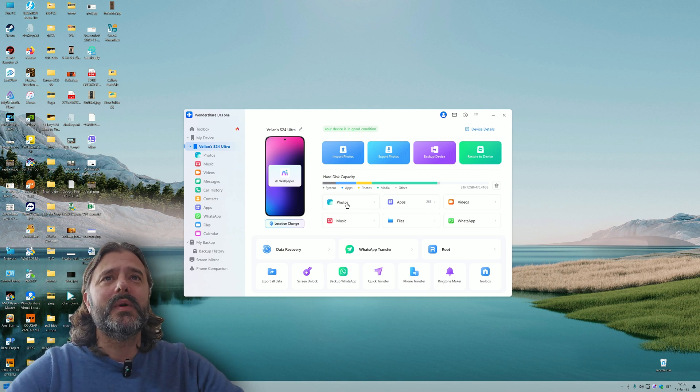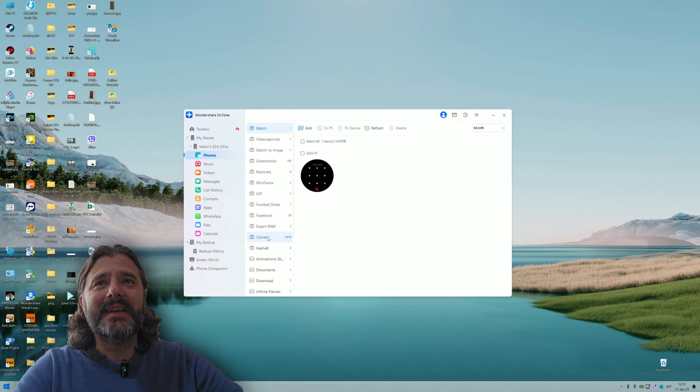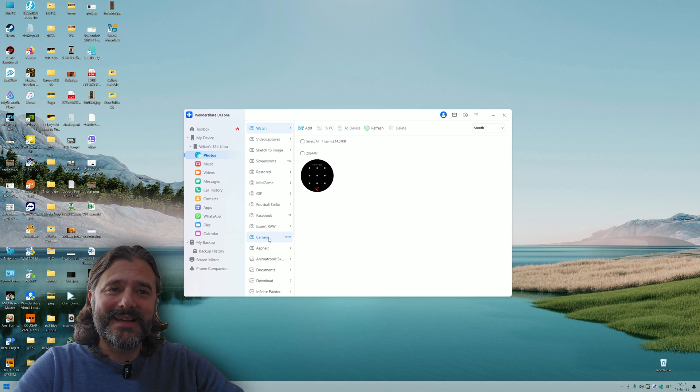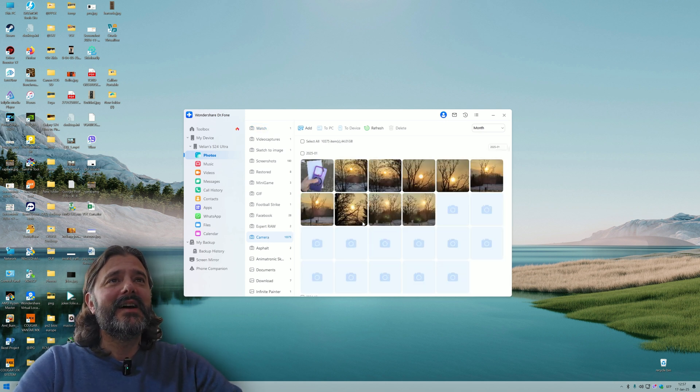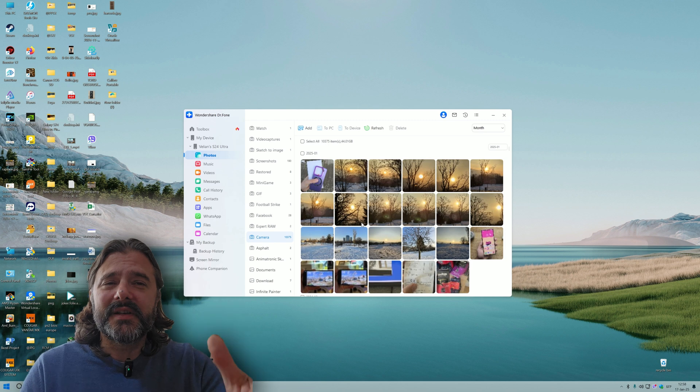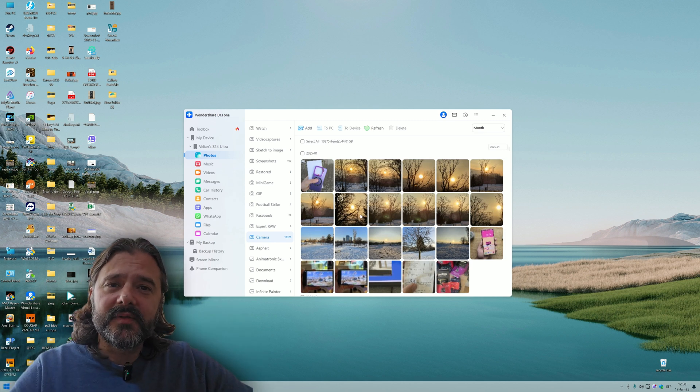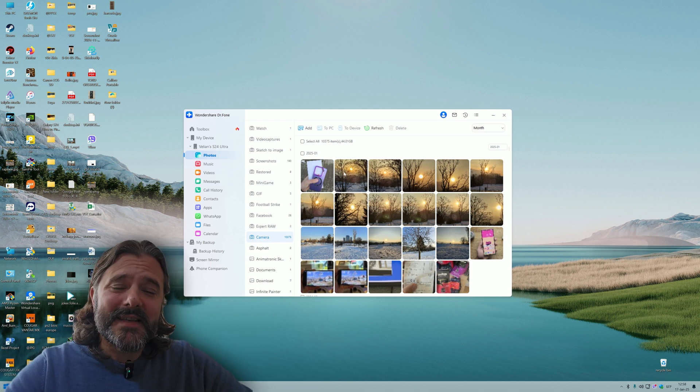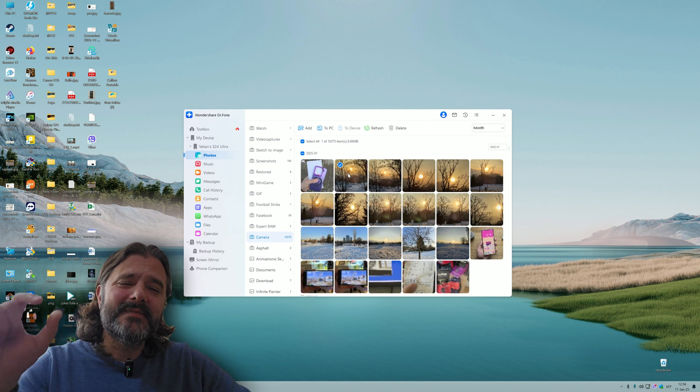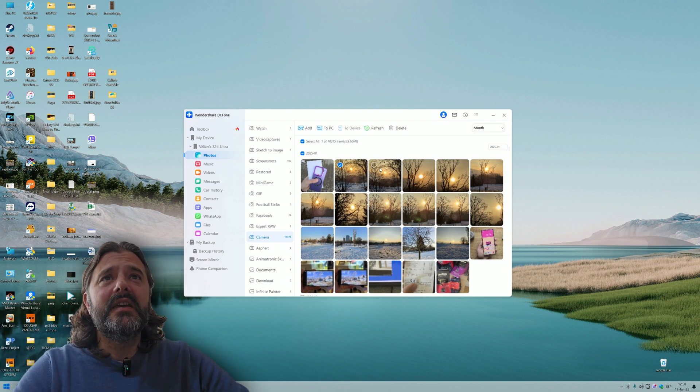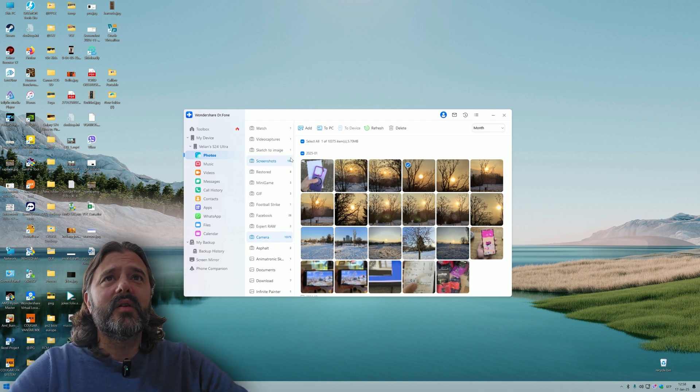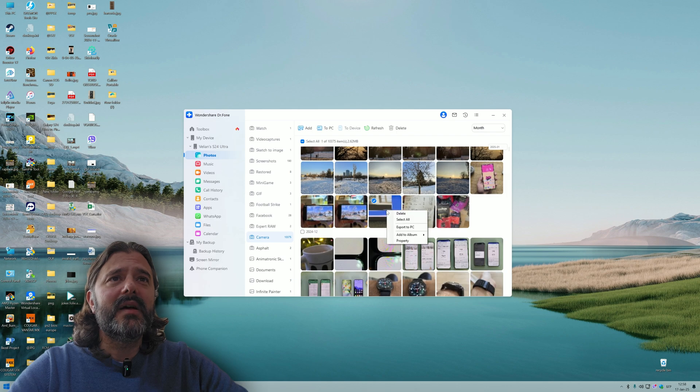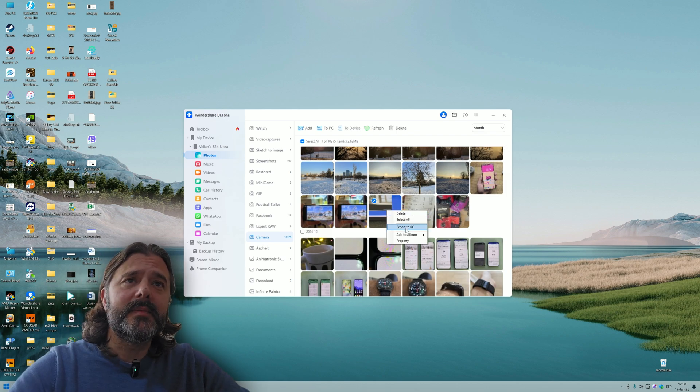Photos. What can we do with photos? All my photos are displayed here. I have more than 10,000 photos. Why is this cool? Because if you're migrating from one Samsung phone to another, there's Smart Switch by Samsung, but it's very limited in terms of functionality.